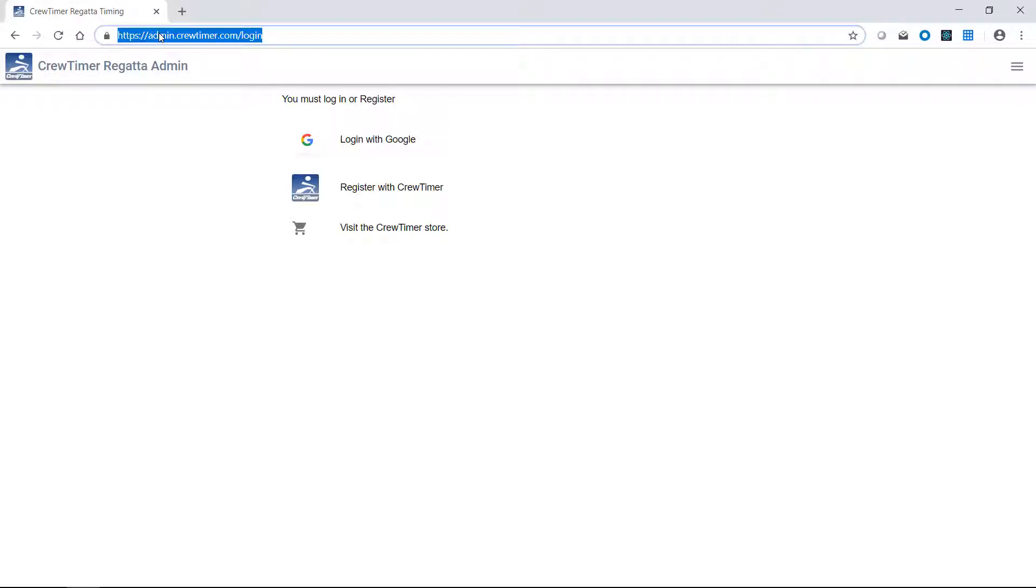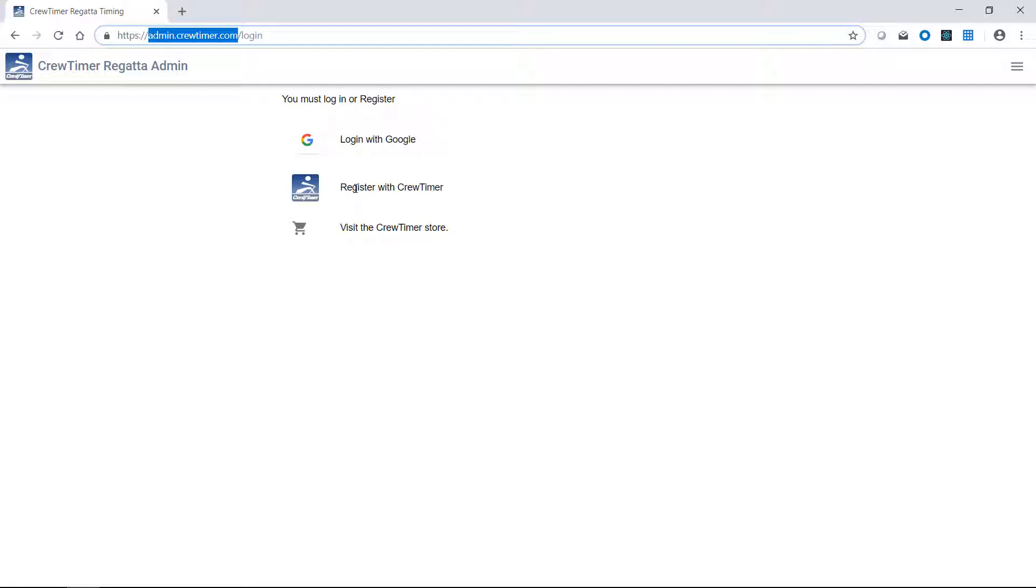The place to go to get started with CrewTimer is the URL admin.crewtimer.com. Once you go to that URL, you will be asked to log in with Google and register with CrewTimer if this is your first time.